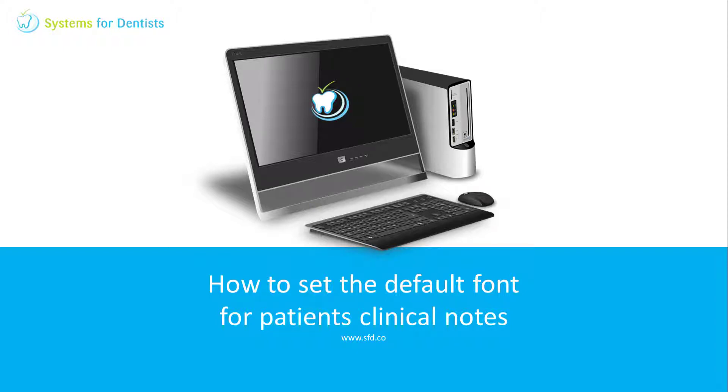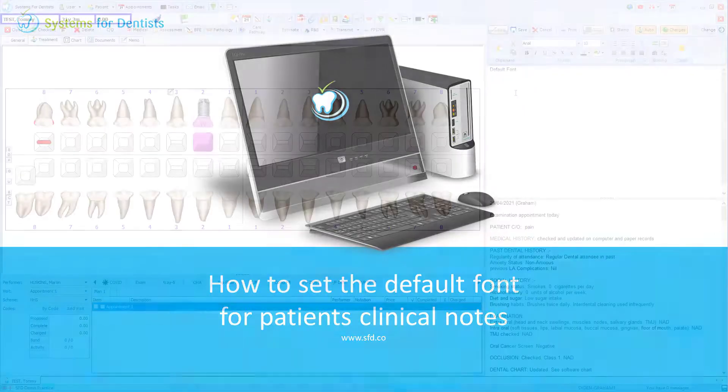Welcome to a Systems for Dentists training video. My name is Graham and in this session we'll look at how to change the default font for the patient's notes.